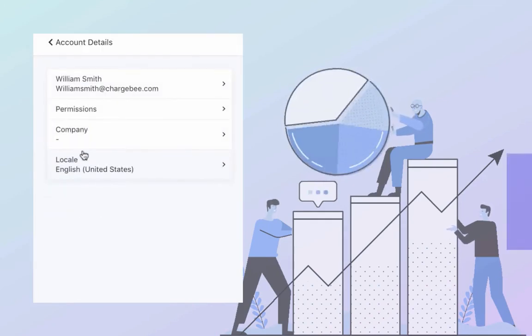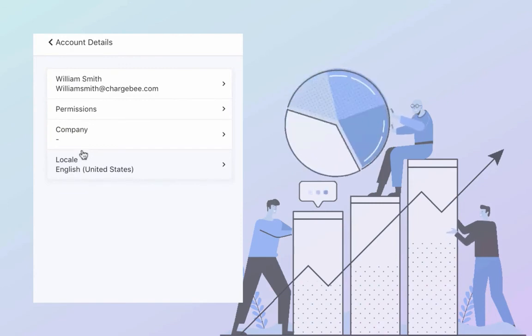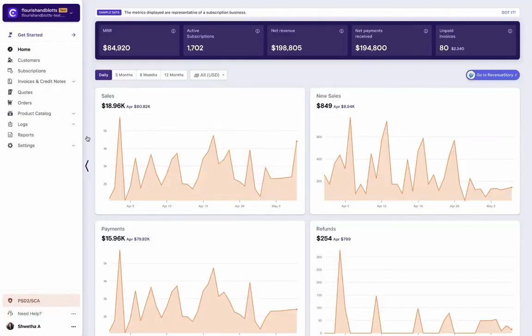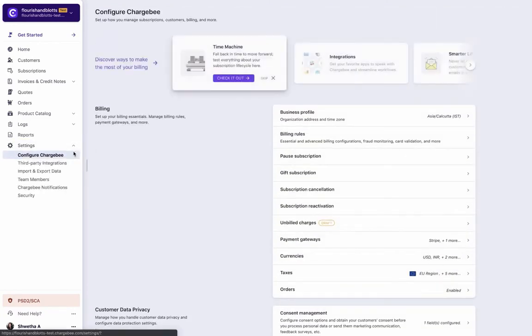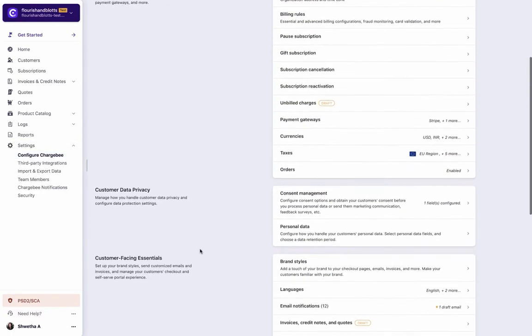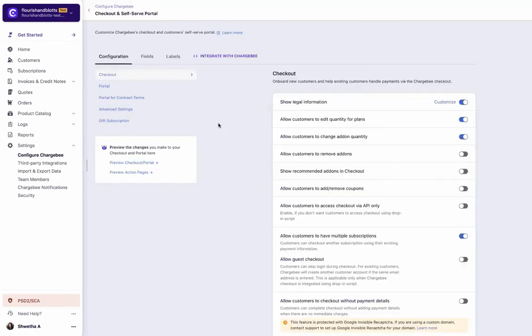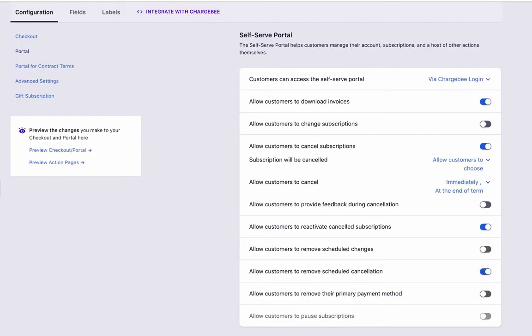You can configure or restrict the actions that your customers can perform using the self-serve portal settings page. To access that, navigate to Checkout and self-serve portal and click Portal. Configure the necessary settings from this page and publish it.